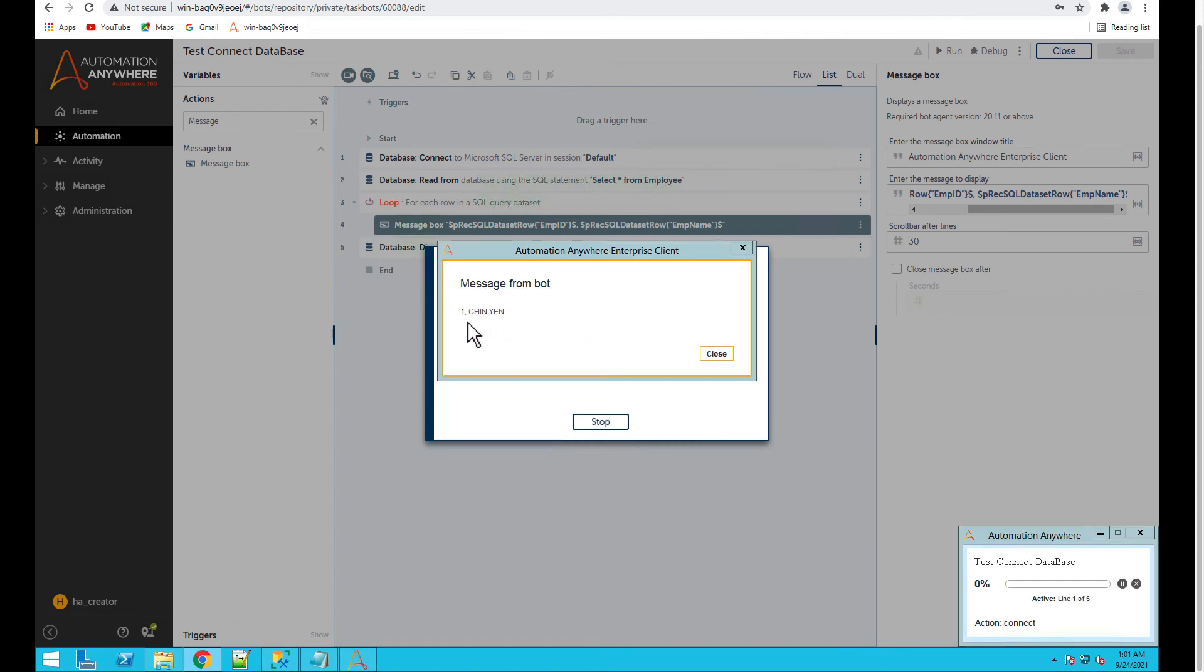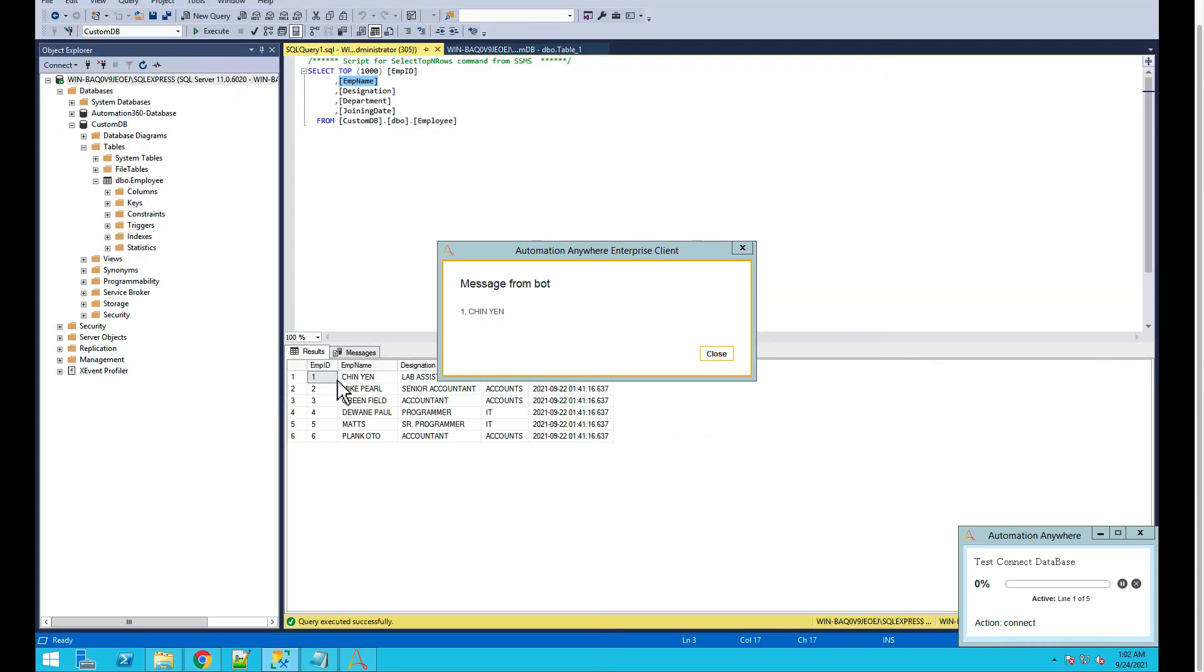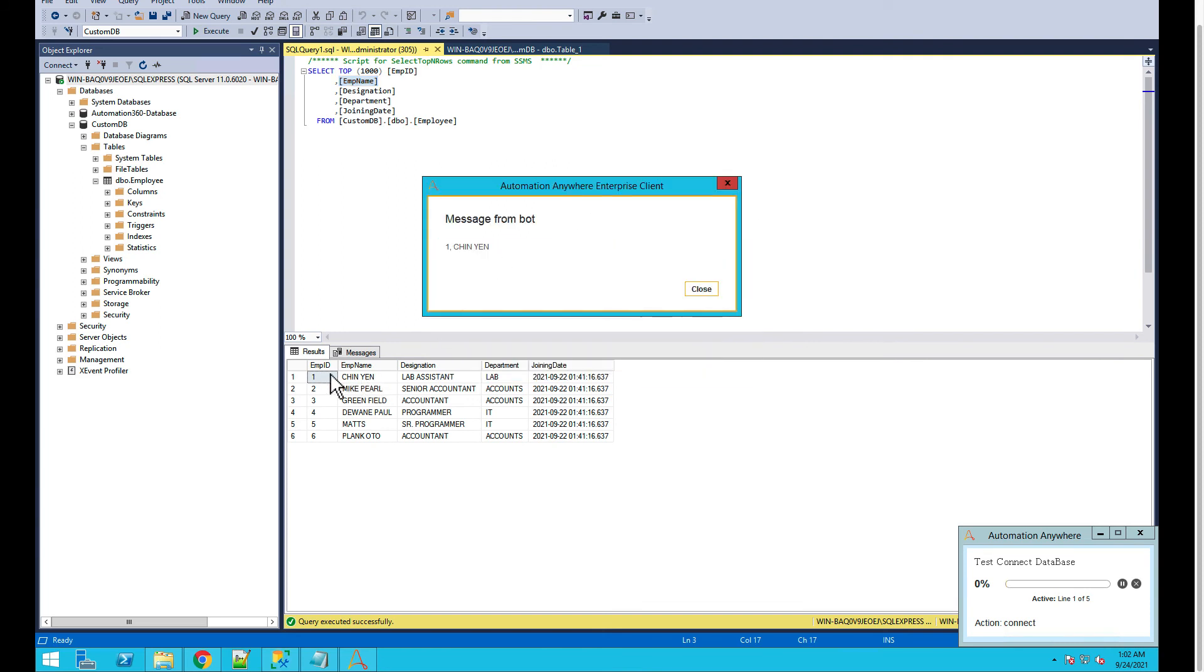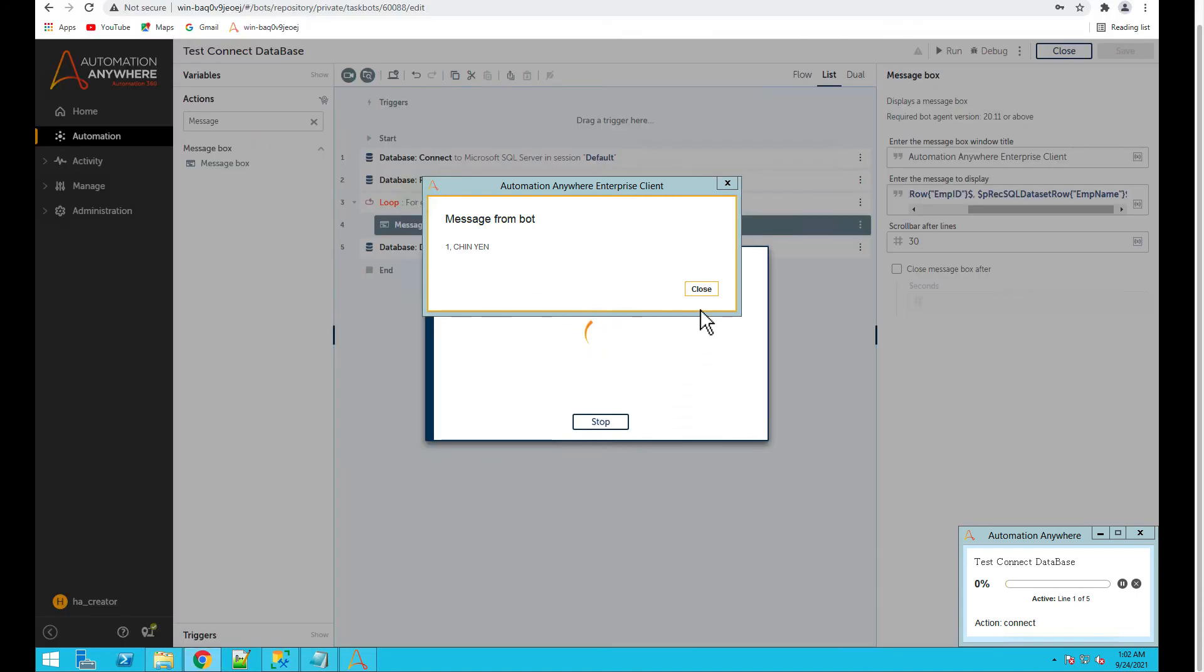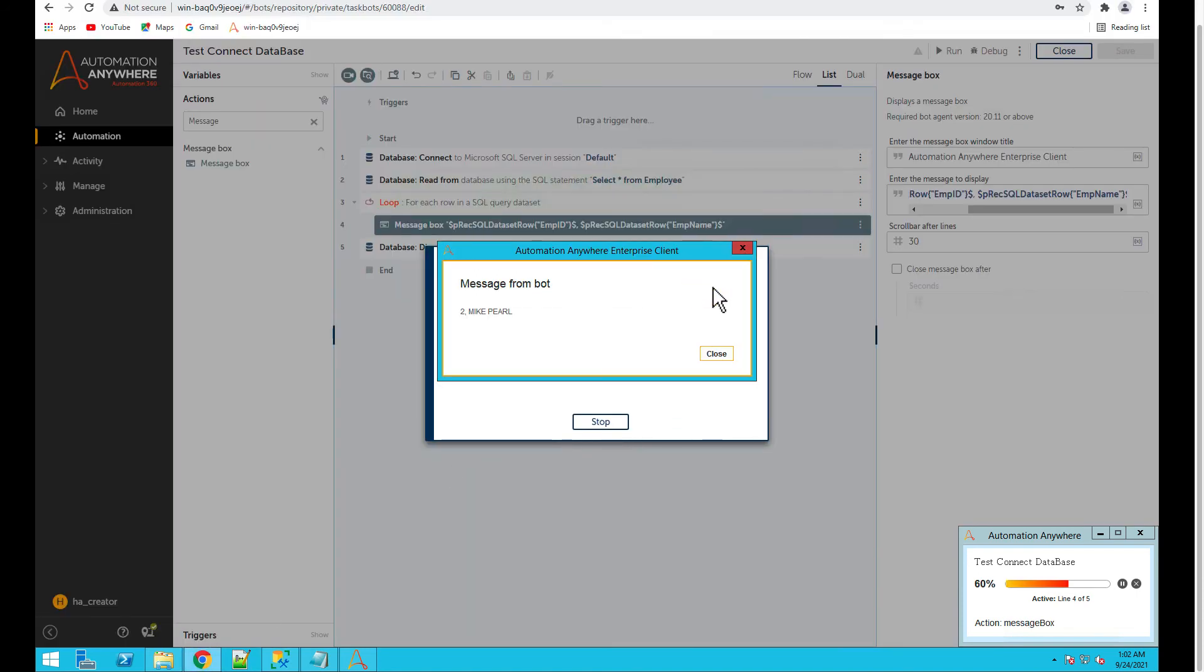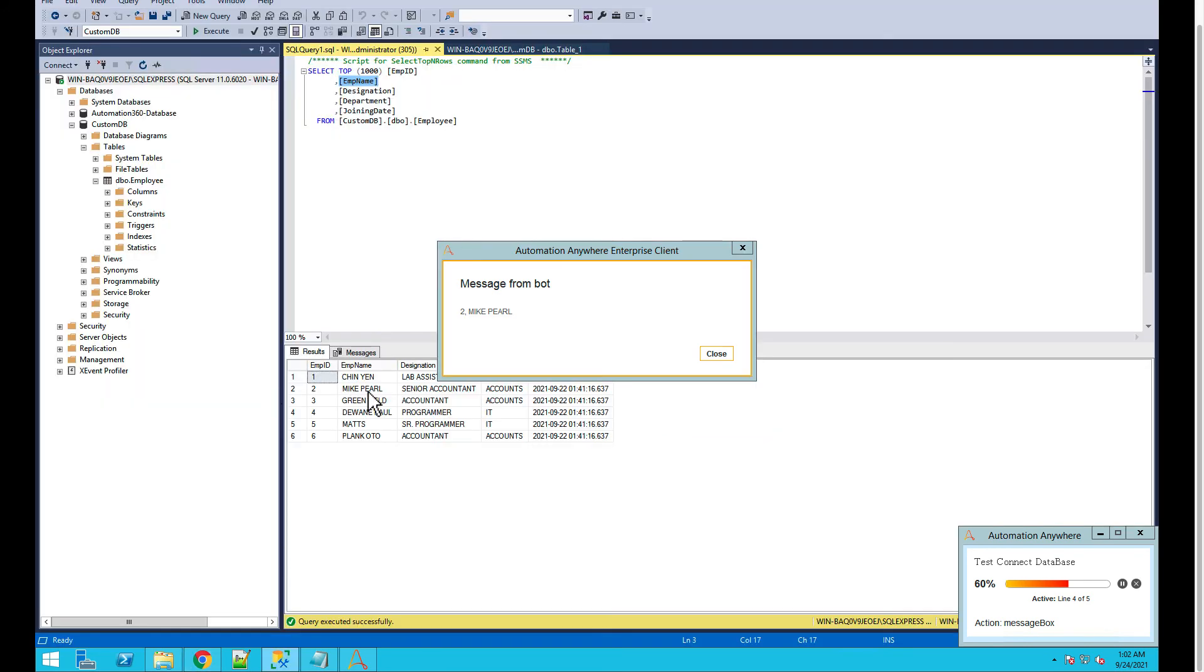If you see, it pulled the first record, employee ID 1, name is chinyan. So if you go to the database you can see employee ID 1, name is chinyan. If you move forward, it's in a loop so it's pulling the second row and that's how it will pull all the rows.